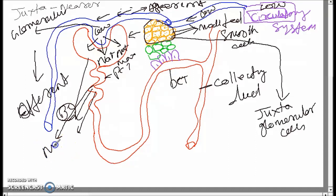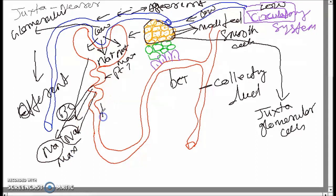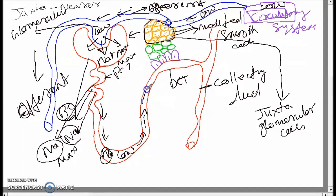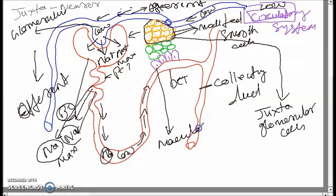Maximum sodium gets reabsorbed. As the filtrate moves to the loop of Henle, the sodium concentration becomes very low. Moving up through the ascending loop, a special type of cell is present to detect the sodium concentration — that is called macula densa.